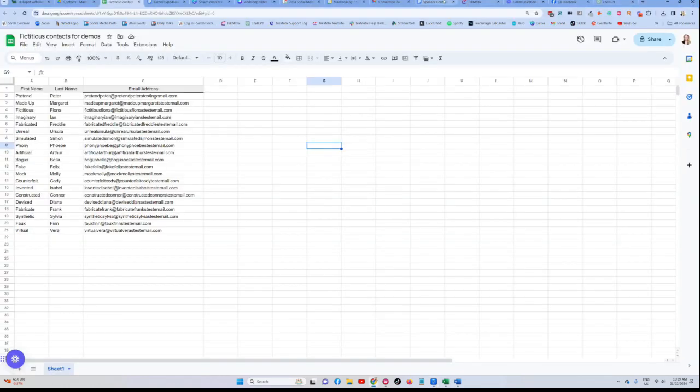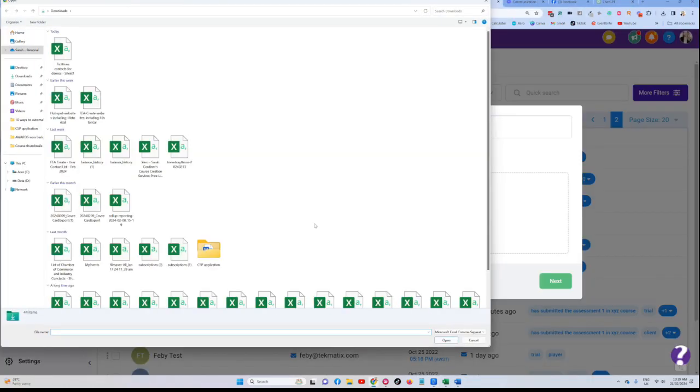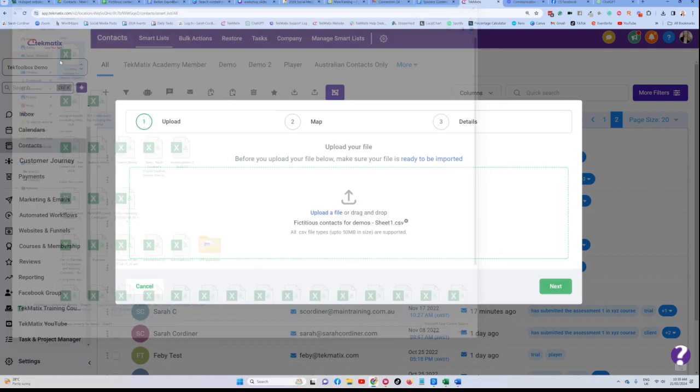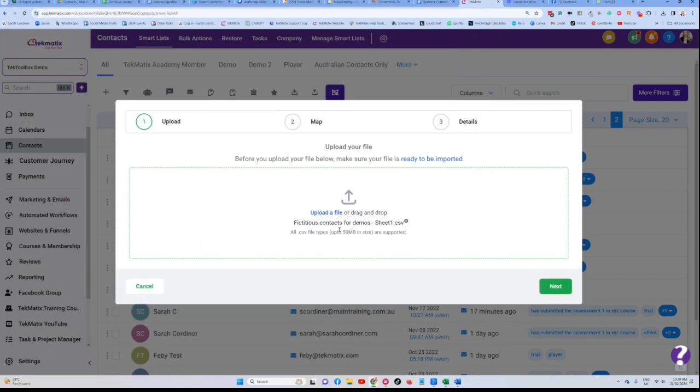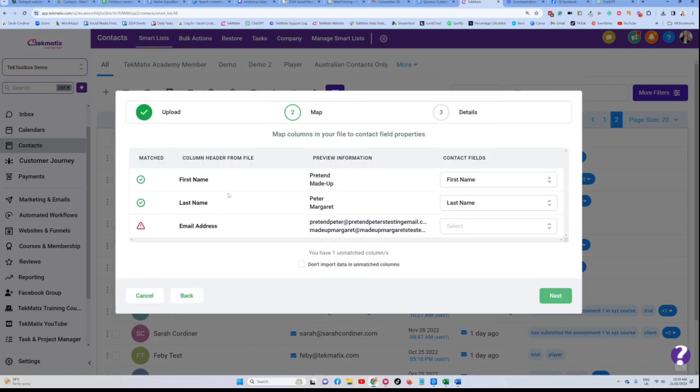Now I've done that, the next step is to press upload file and we're going to go and find our fictitious contacts here for the sake of this particular demonstration. Press next, and then what we're going to do here is we have to map all of the fields from our Excel sheet into the system.